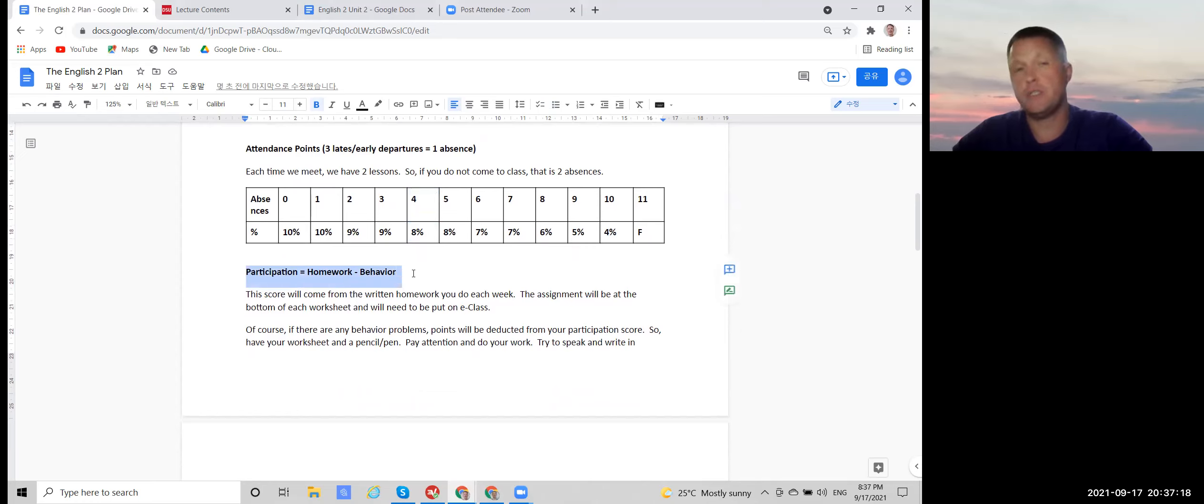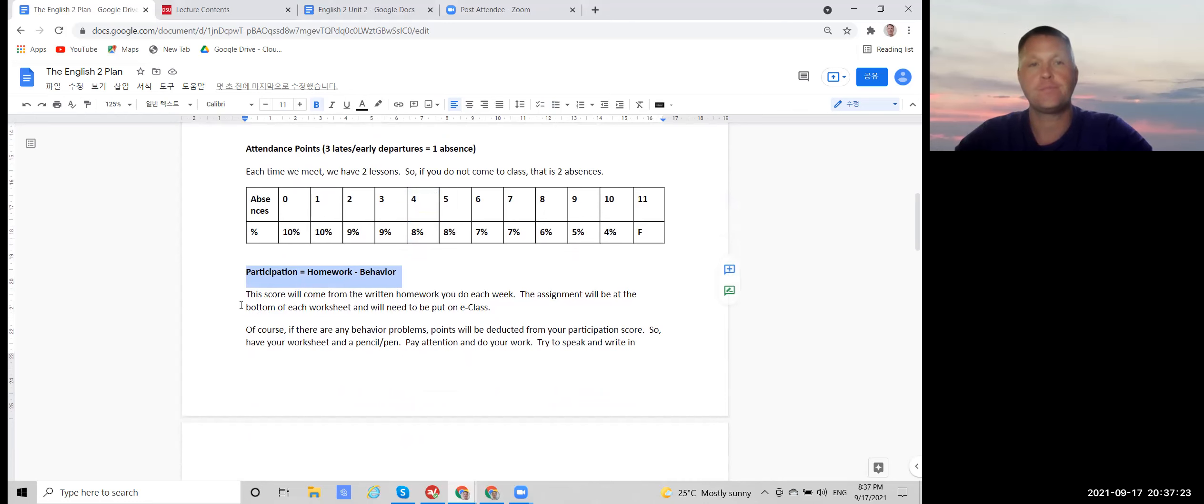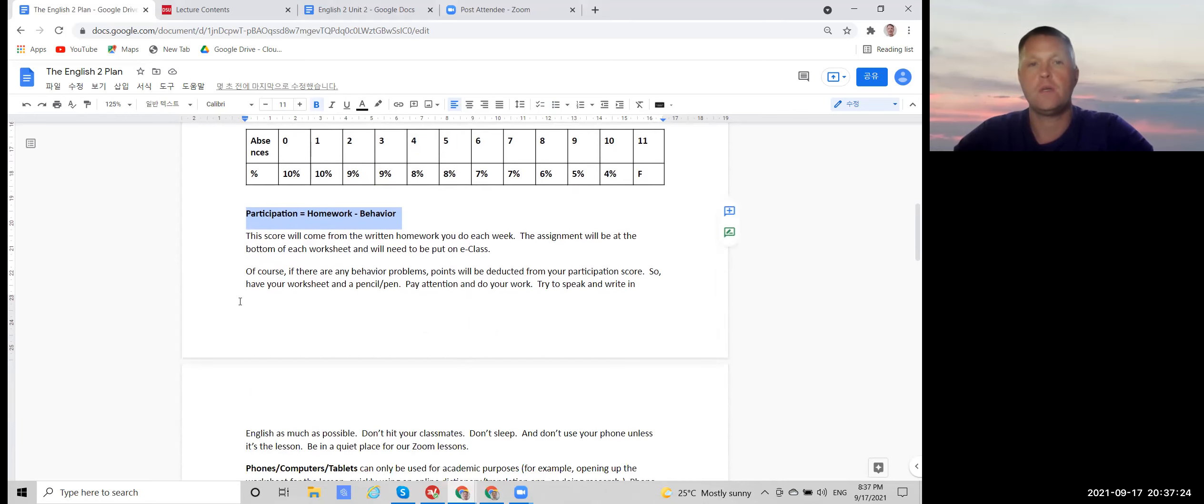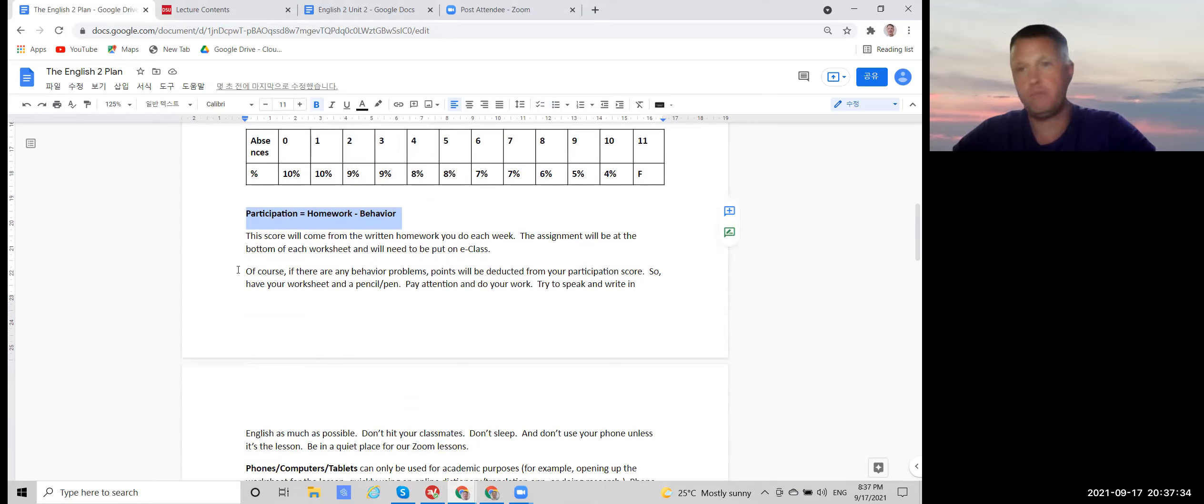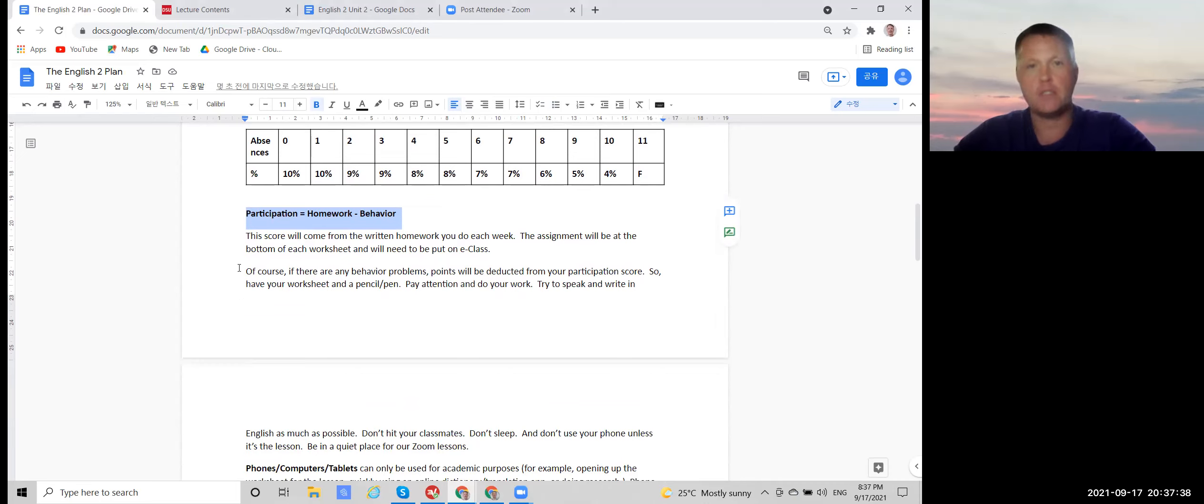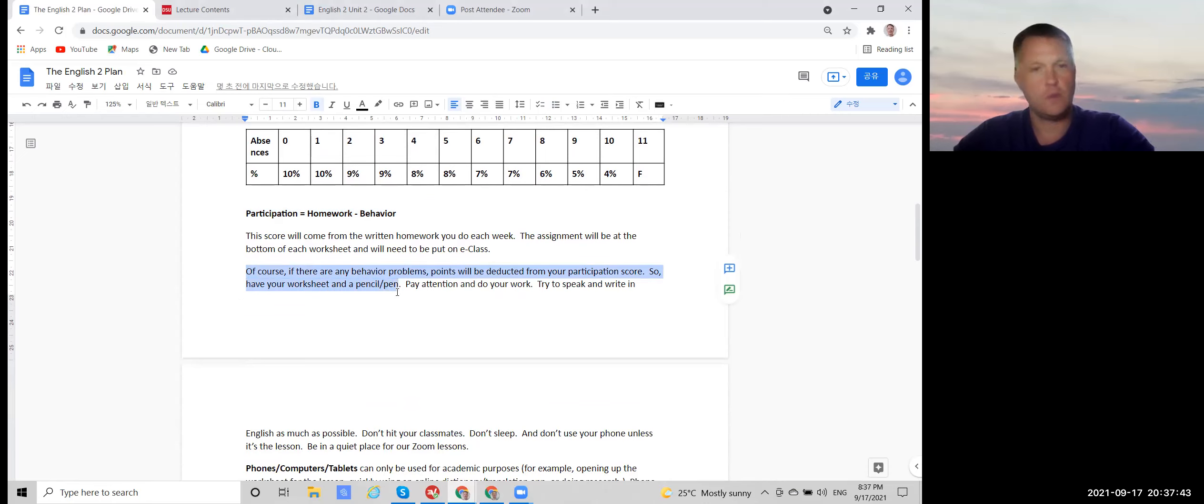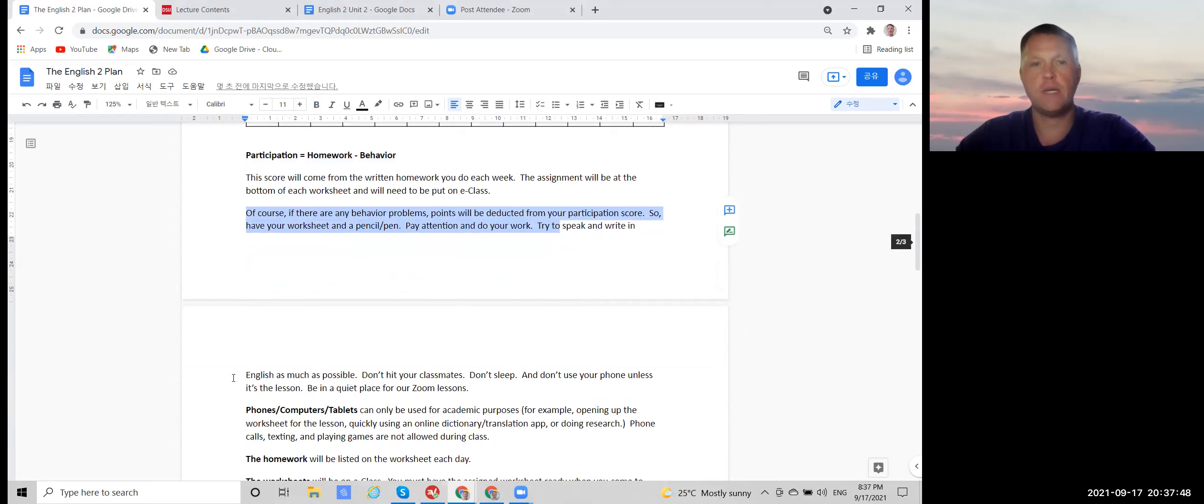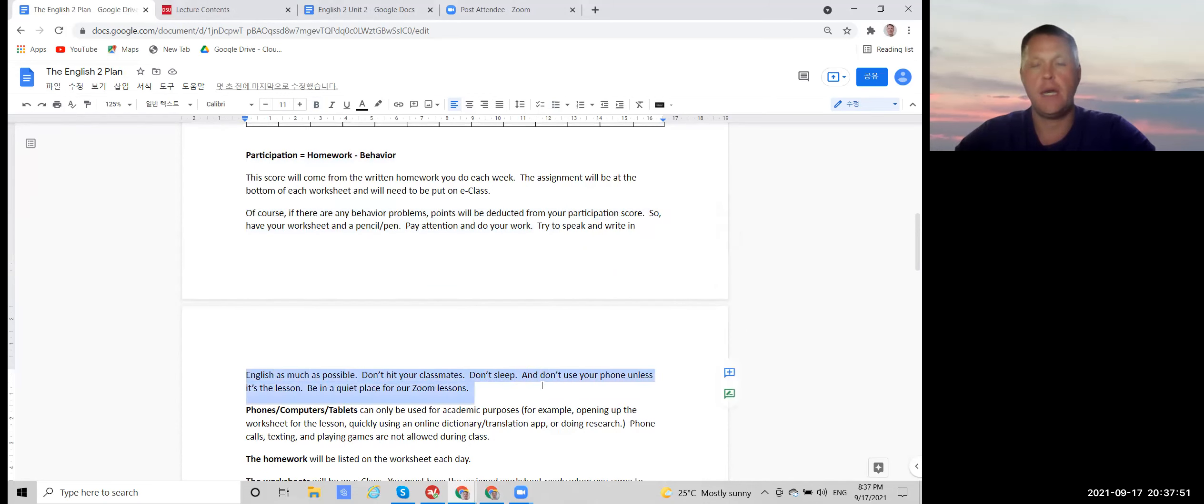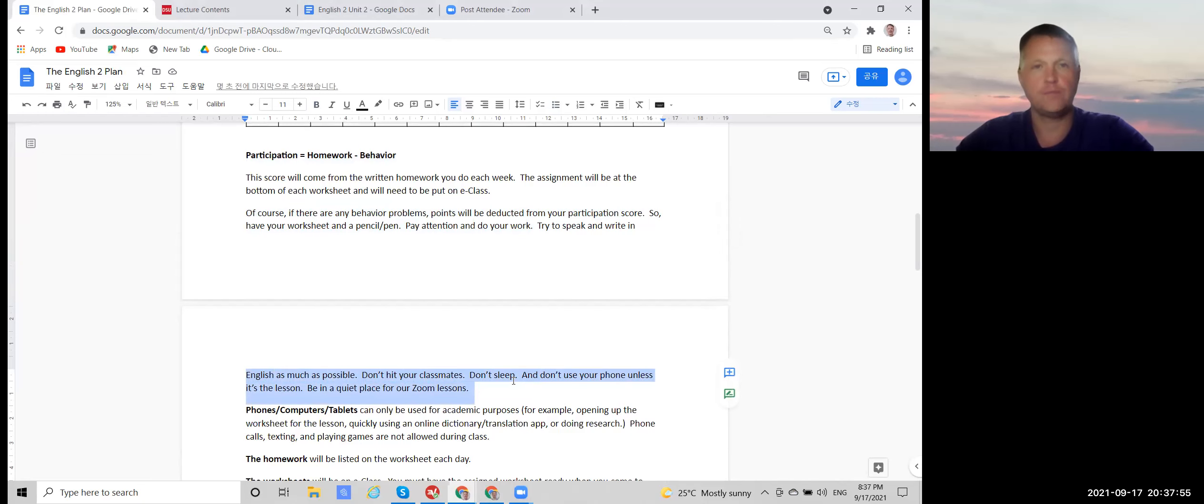Your participation is basically your homework minus your behavior. And we'll look at the homework in a moment. But your behavior is basically just being an adult, being mature, coming to class, doing your work, having your worksheet, a pen or a pencil, paying attention, trying to speak and write in English, no hitting, no sleeping, and no playing on your phone.